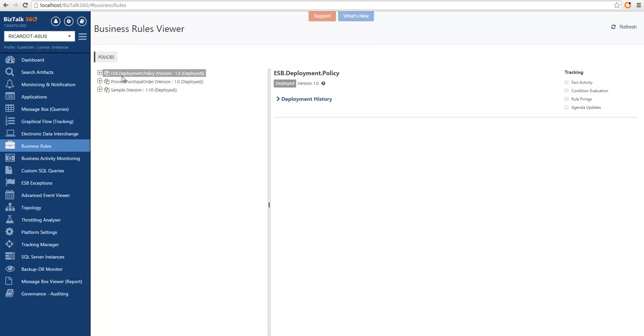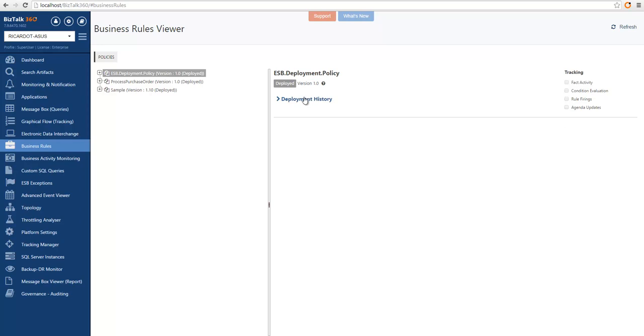If we select a policy, you can see on the right-hand side if this policy is deployed, which version is currently deployed, and if we have available the deployment history, we can see when the deployment, publishing, etc. was done.